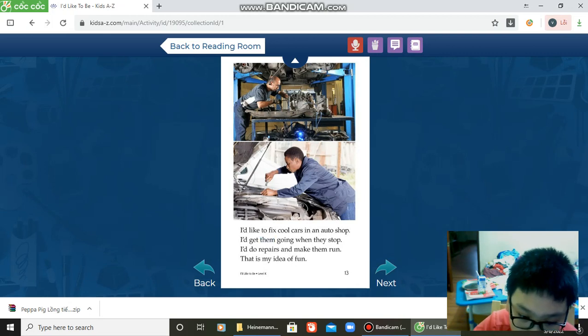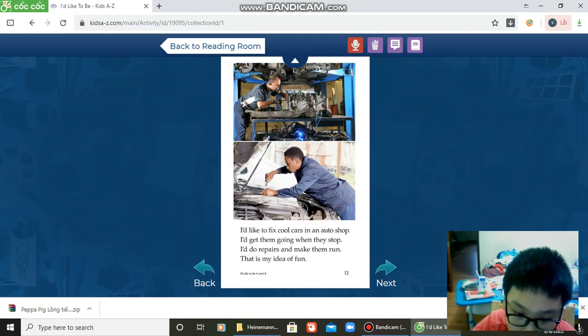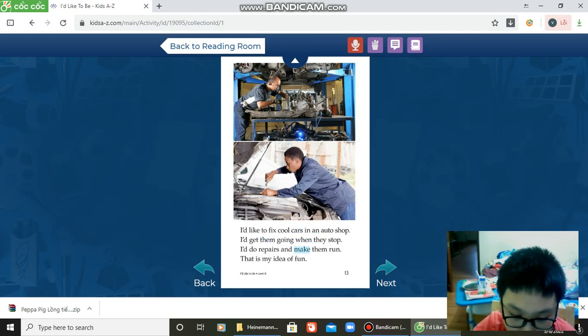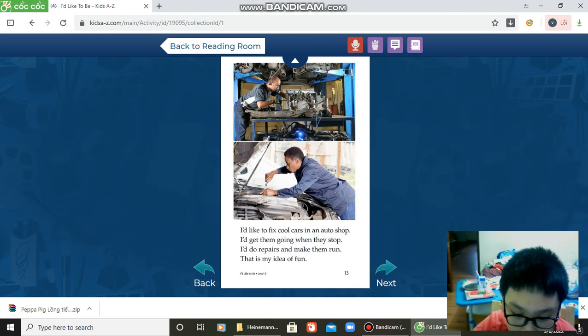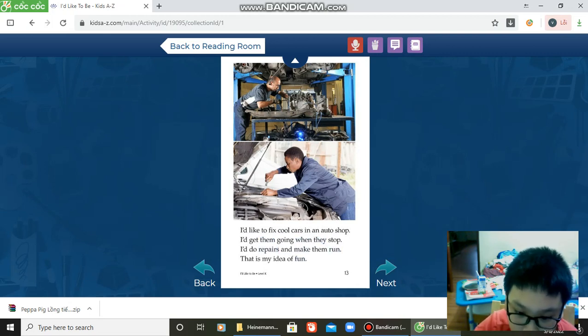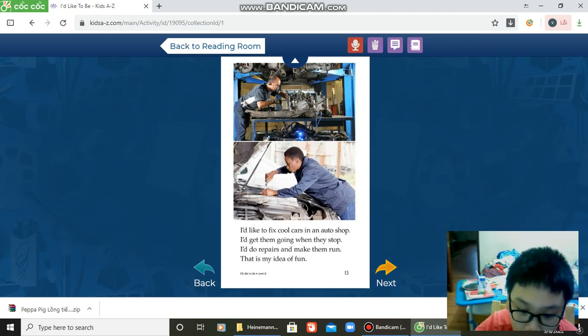I'd like to fix cool cars in an auto shop. I get them going when they stop. I do repairs and make them run. That's my idea of fun.